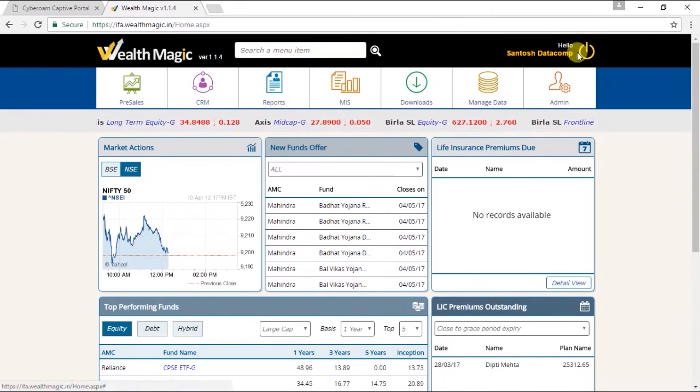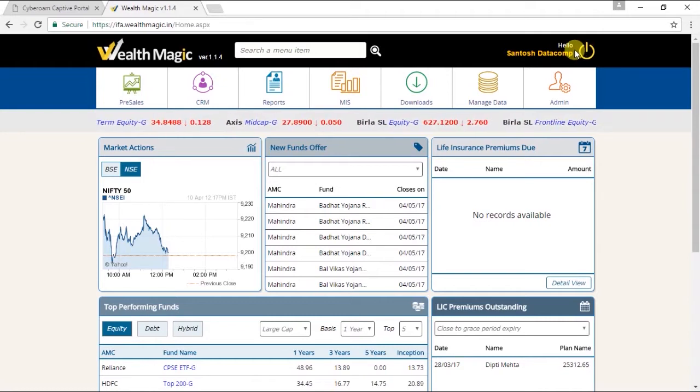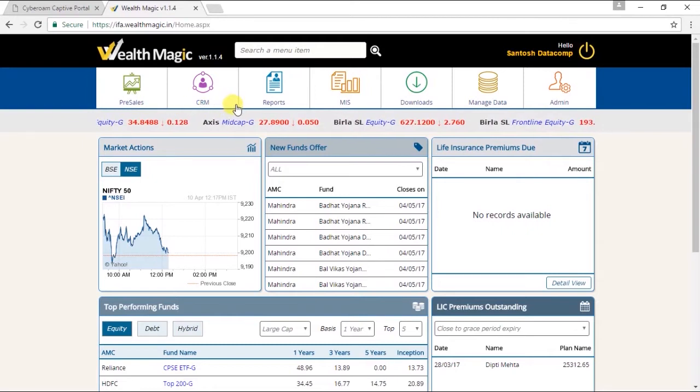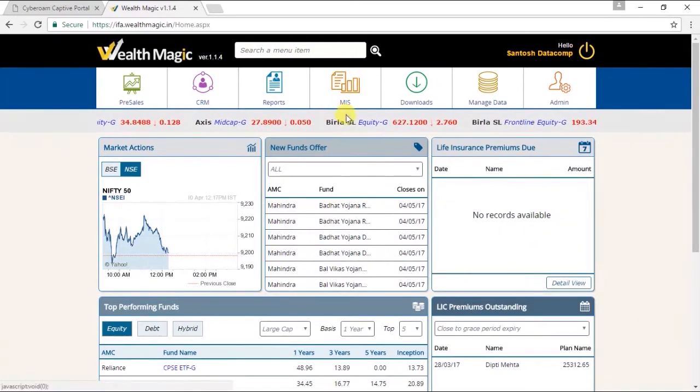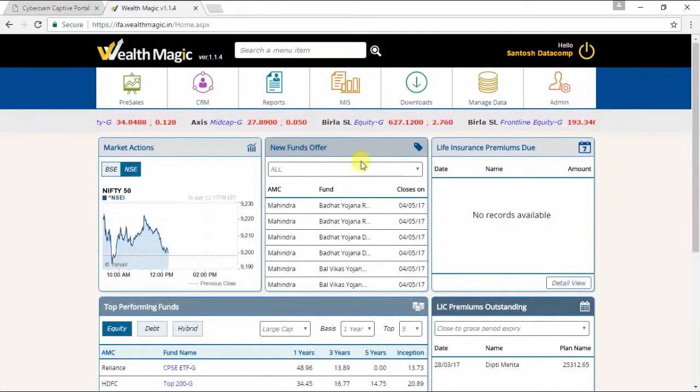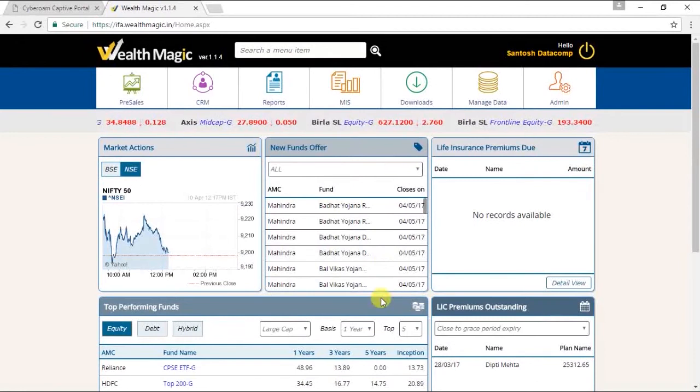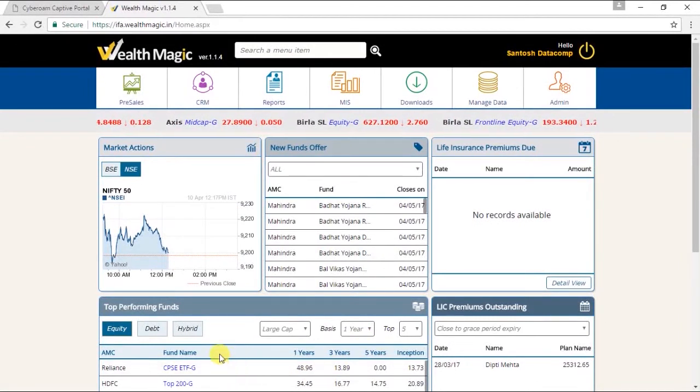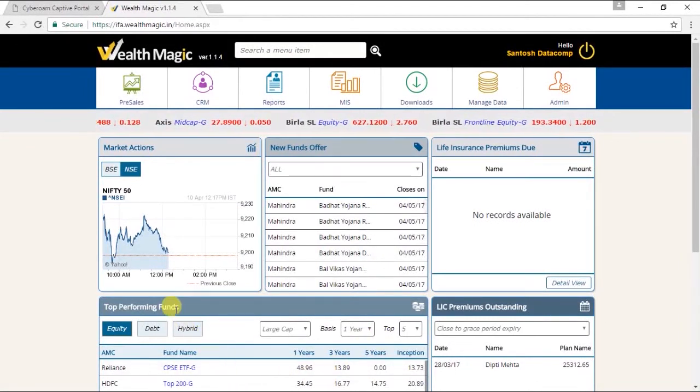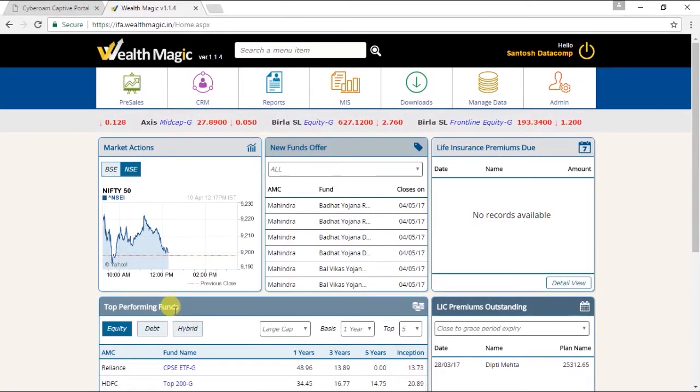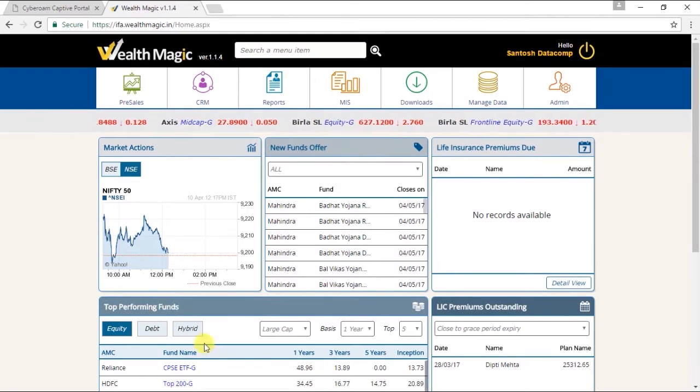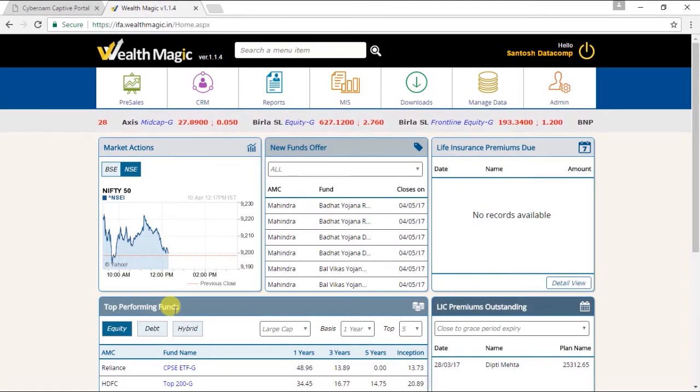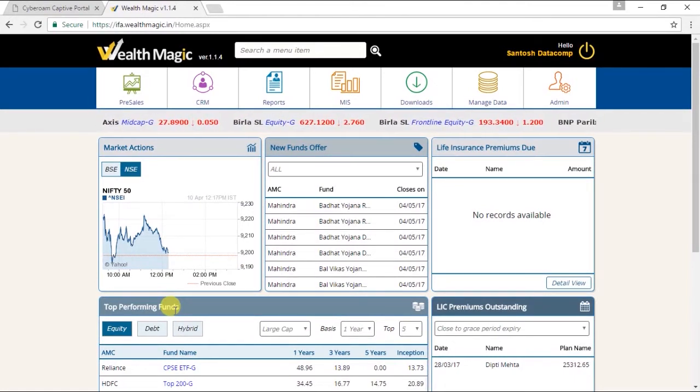We have designed lots of widgets which can be populated on the homepage. These are the widgets: Market Actions, New Funds Offer, Life Insurance Premium Due, Top Performing Fund. Now widgets are basically small snapshots of data which you can enable on the homepage. There are multiple widgets and they provide different information like My Earnings, Premium Due, Top Performing Funds, etc. Let's have a look at some of the widgets.